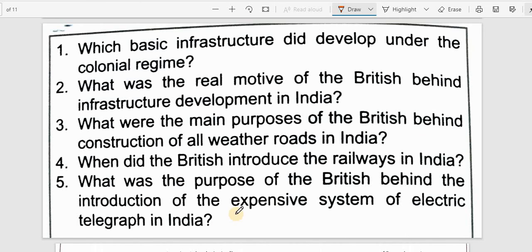What was the purpose of the British behind the introduction of the expensive system of electric telegraph in India? The costly electric telegraph system was introduced for the purpose of maintaining law and order, allowing colonial authorities to communicate quickly and coordinate control across India.